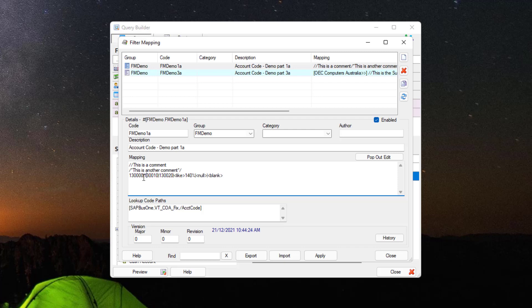Filter mapping allows for both normal values such as words and numbers, as well as several special values such as blank, which translates to an empty string; null, which translates to null in SQL; and like, followed by a value containing a wildcard or percent sign, which is translated to the SQL LIKE command. For instance, using like 140% will match any values starting with 140 and having any amount of following characters.